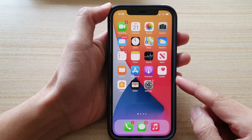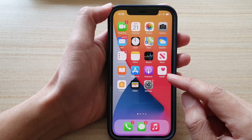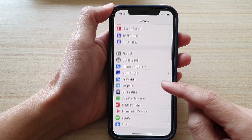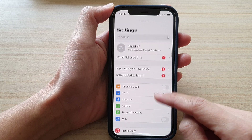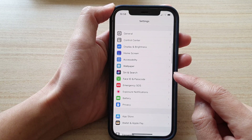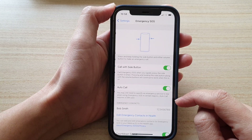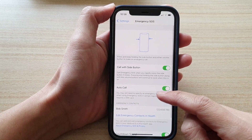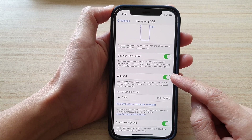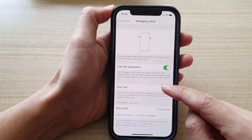Next, tap on Settings. In Settings, scroll down and tap on Emergency SOS. Then scroll down and tap on Auto Call.